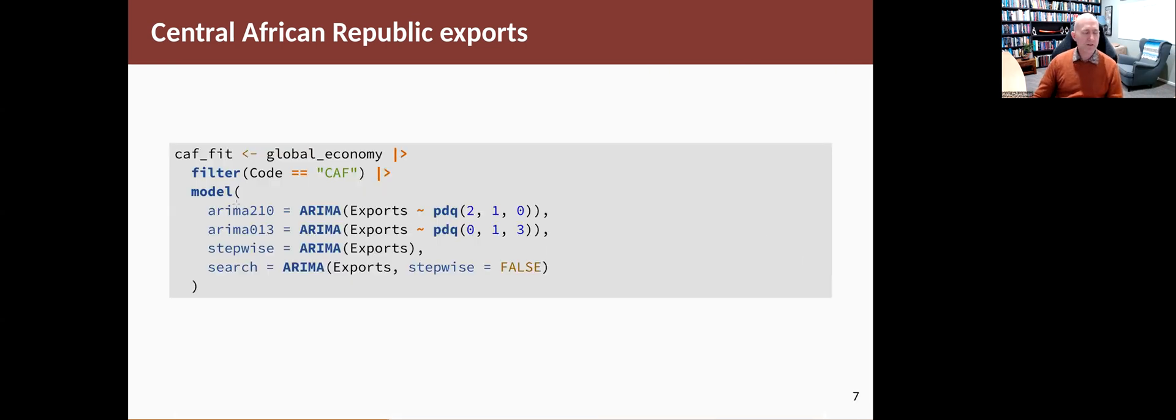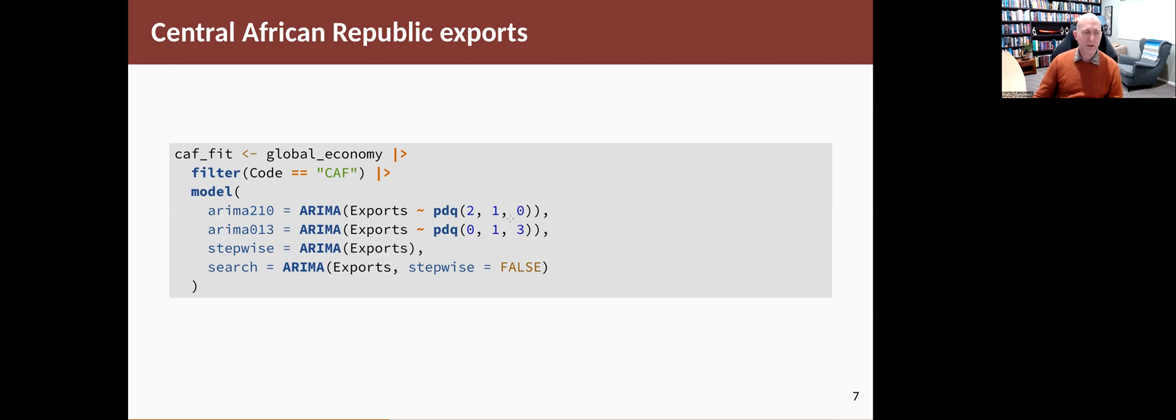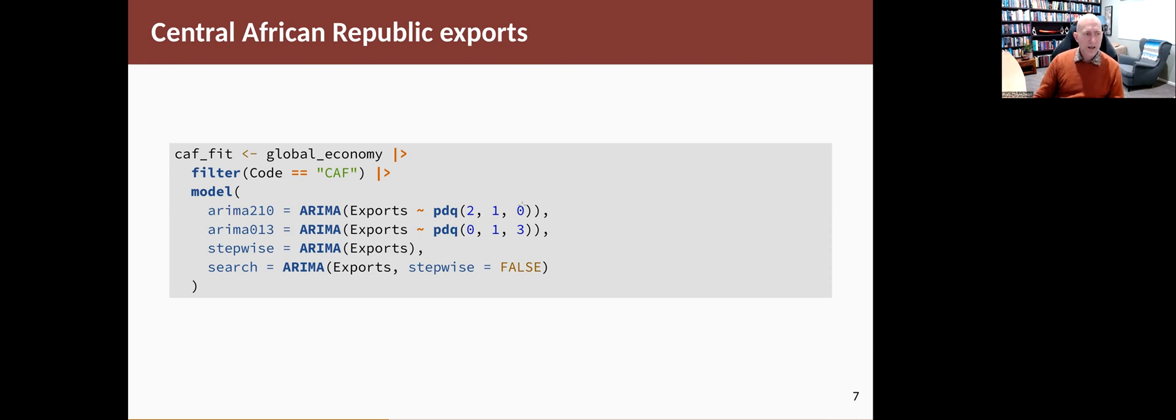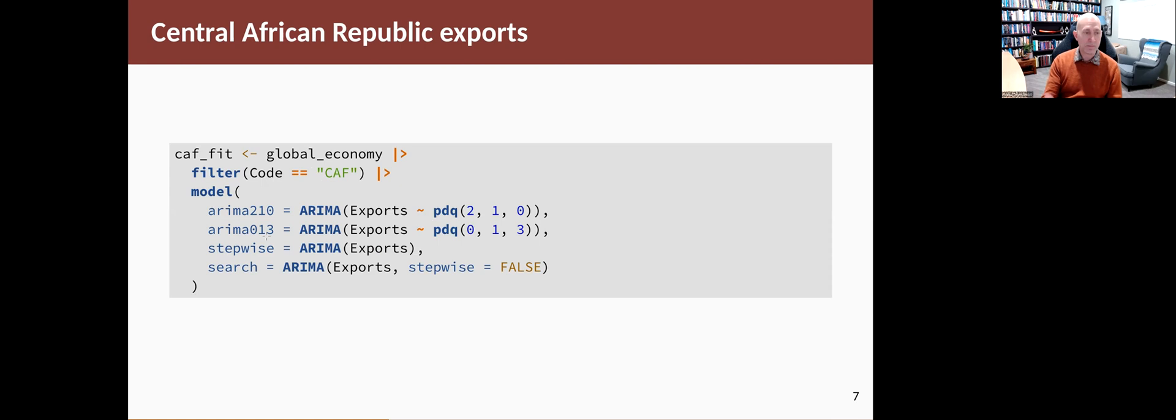Let's try those. We take our dataset, pull out the Central African Republic, and we fit the first two models that I just identified: the 2,1,0 and the 0,1,3. You just use the notation pdq and then in brackets the value of P, the value of D, and the value of Q. You can call them whatever you like, but to make it easy to remember I'm calling it ARIMA 2,1,0 and ARIMA 0,1,3 so I remember what the model is.